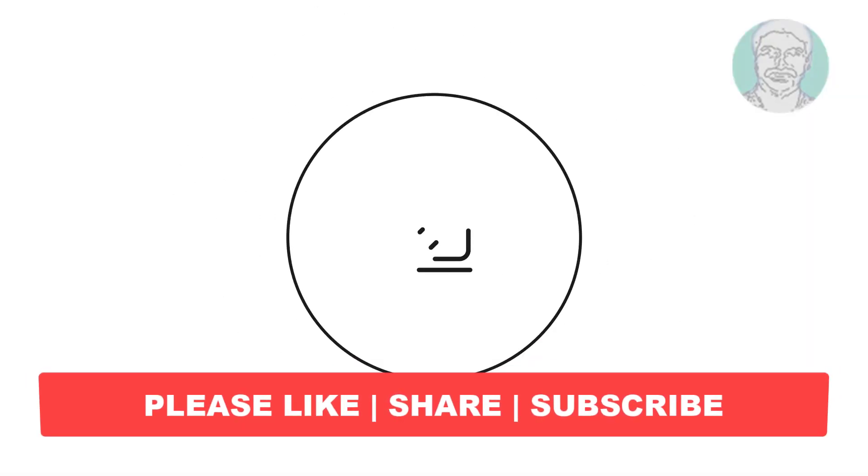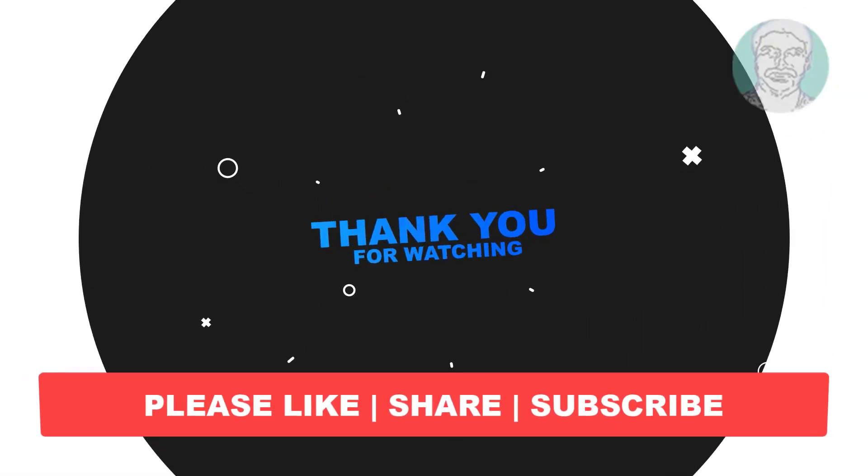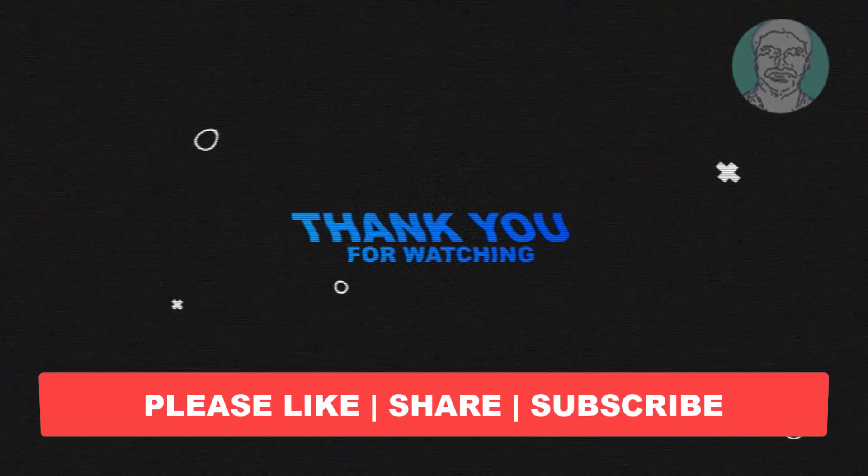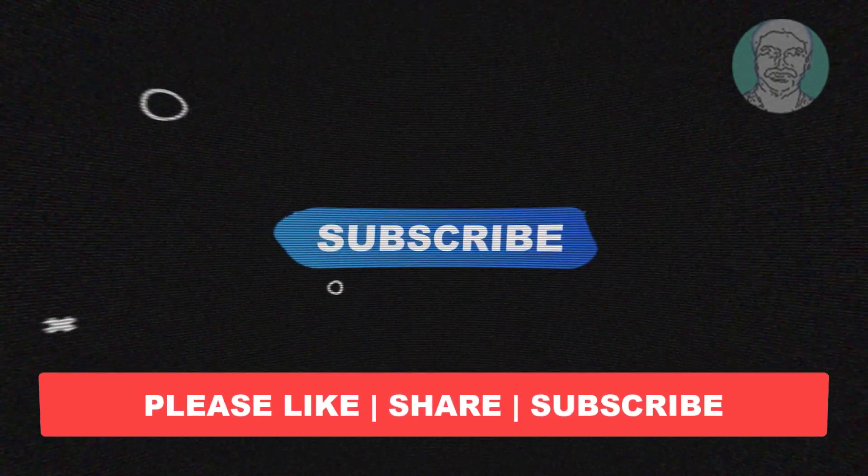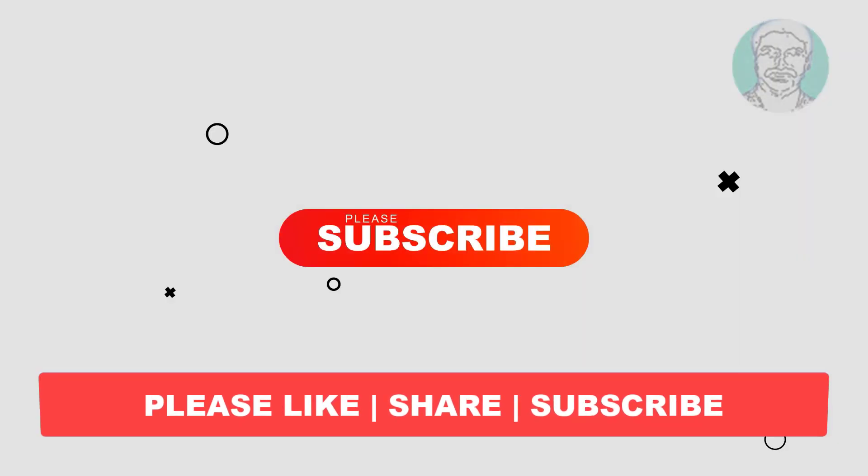I hope this video tutorial helps you. Please like, share and don't forget to subscribe to my channel. Thank you very much, see you next video.